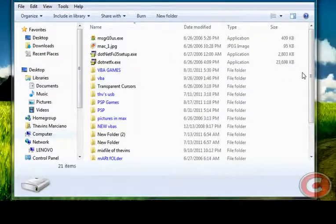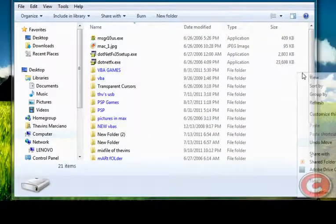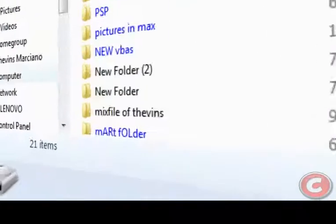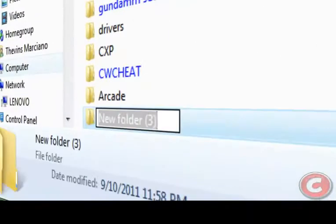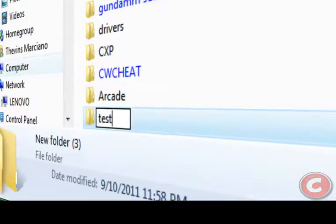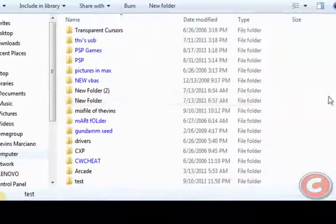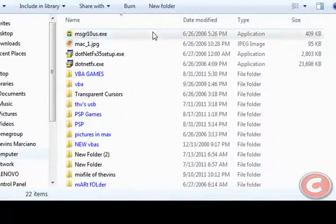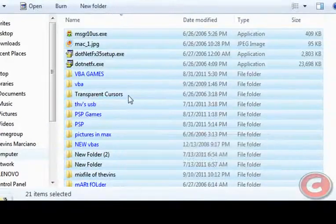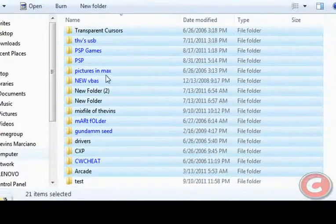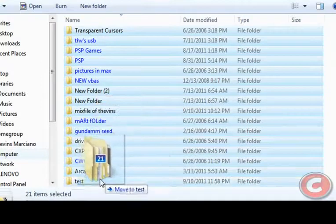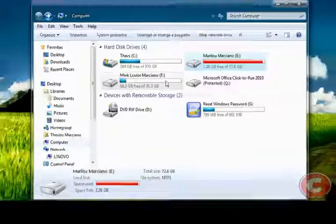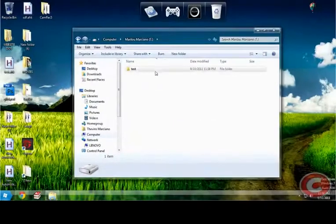What you're gonna do next is create a folder here. Name it what you want. I'll name it as test. After that, you'll need to drag all your files inside this folder. So it will be just one folder when you open the hard drive.